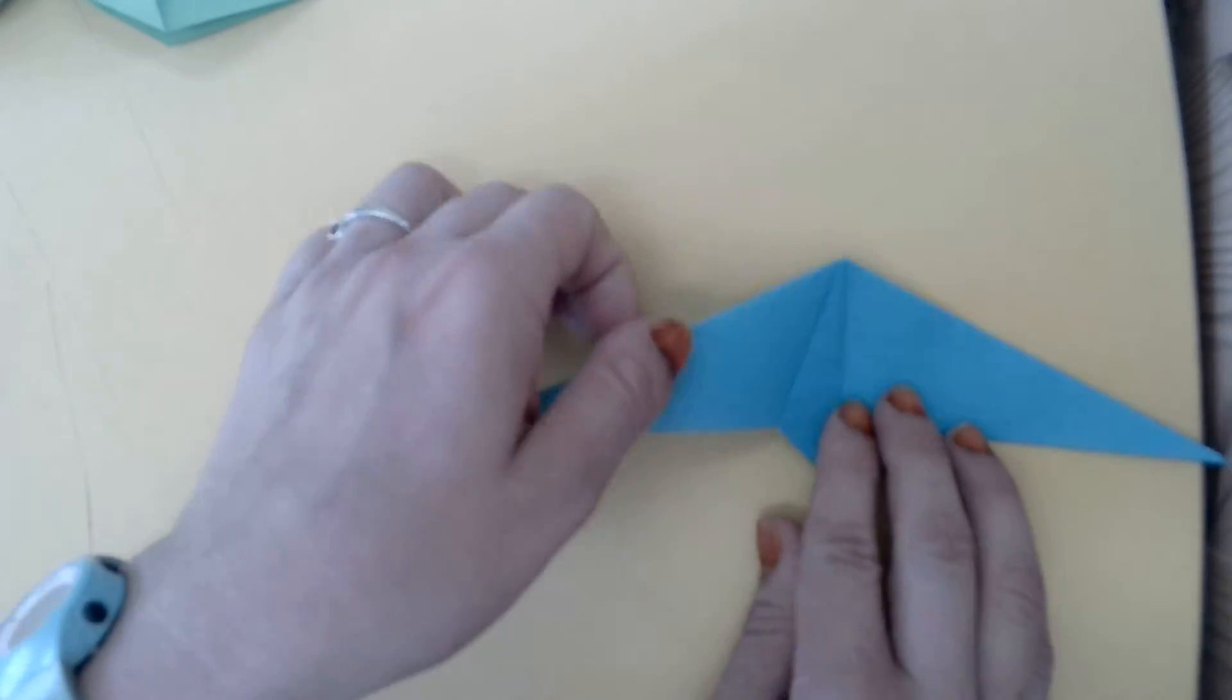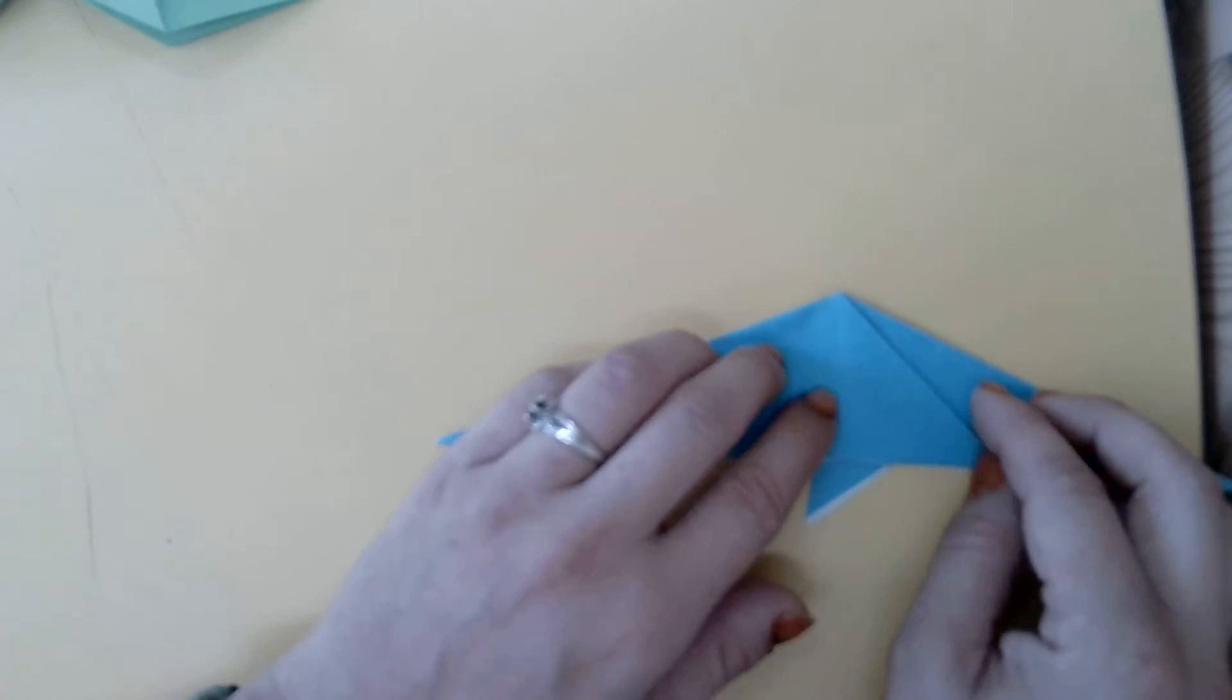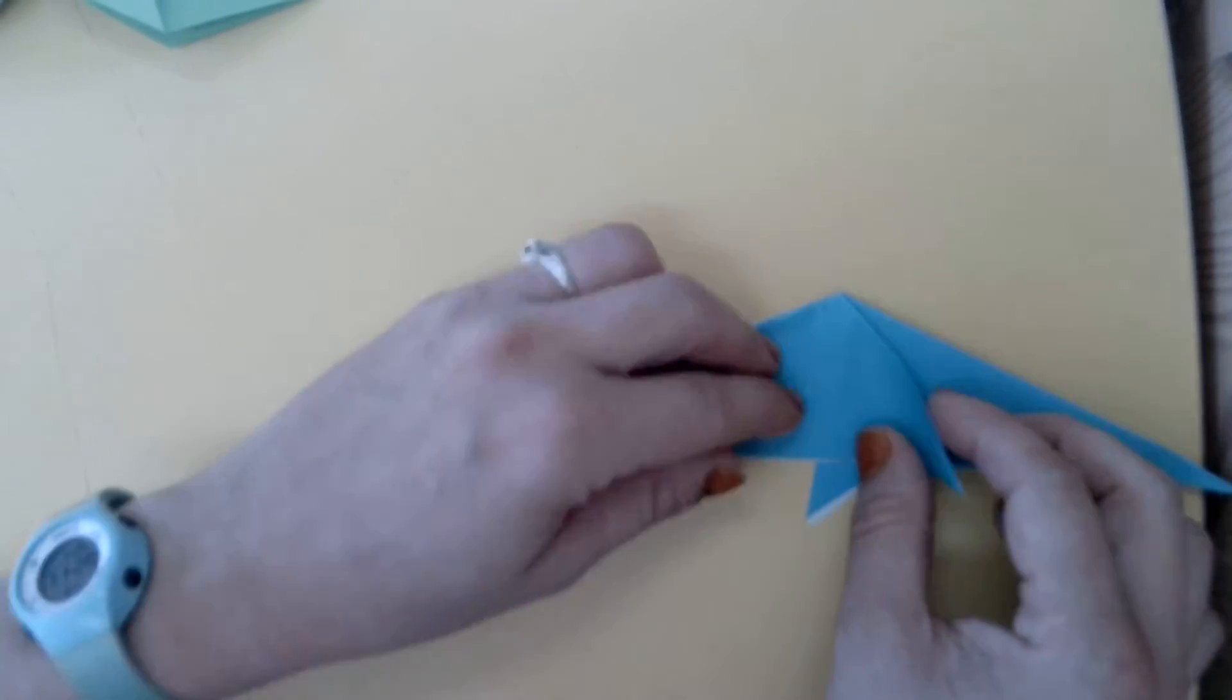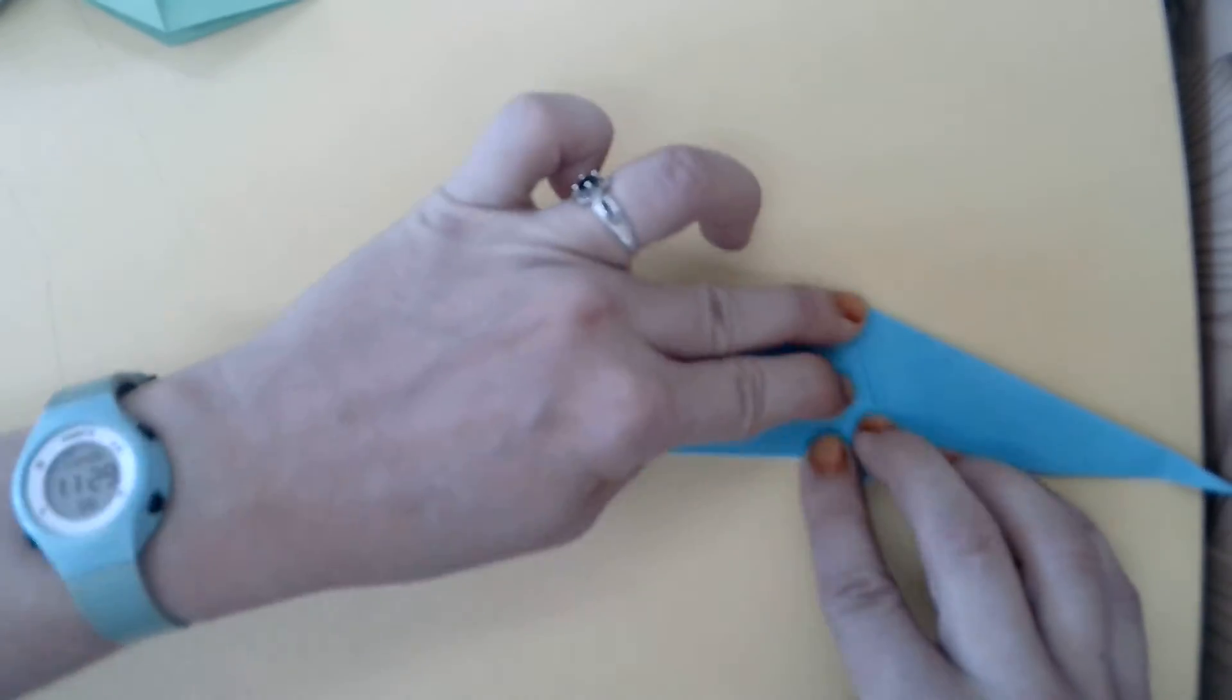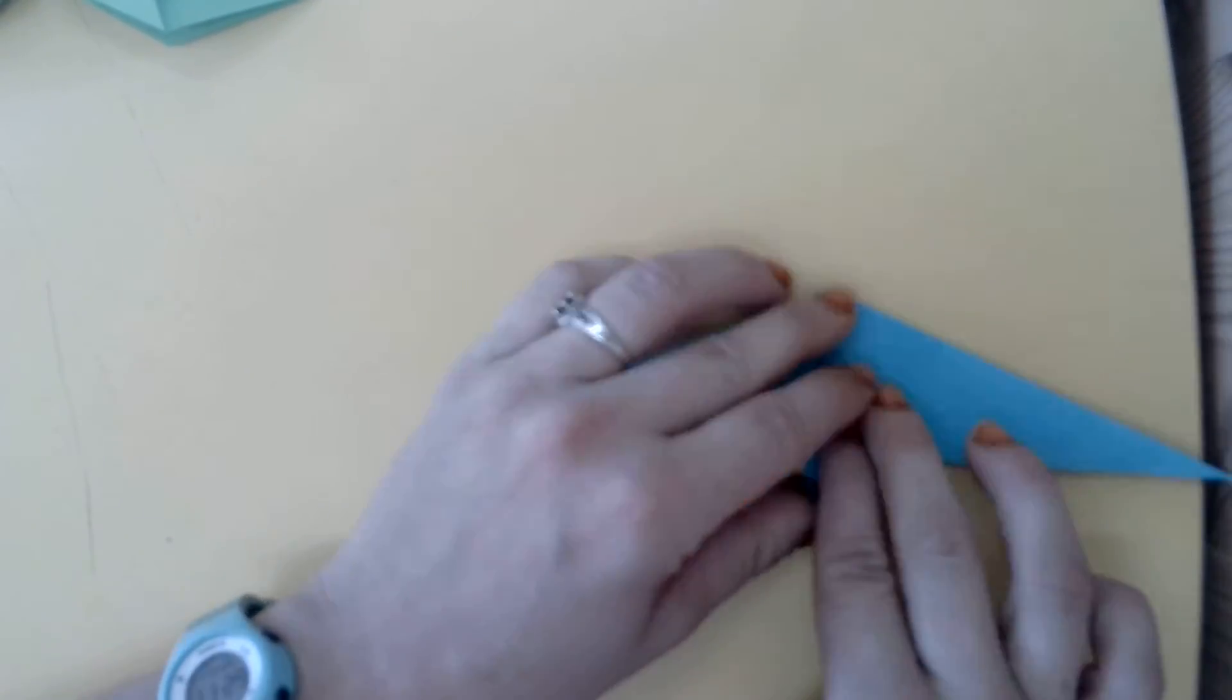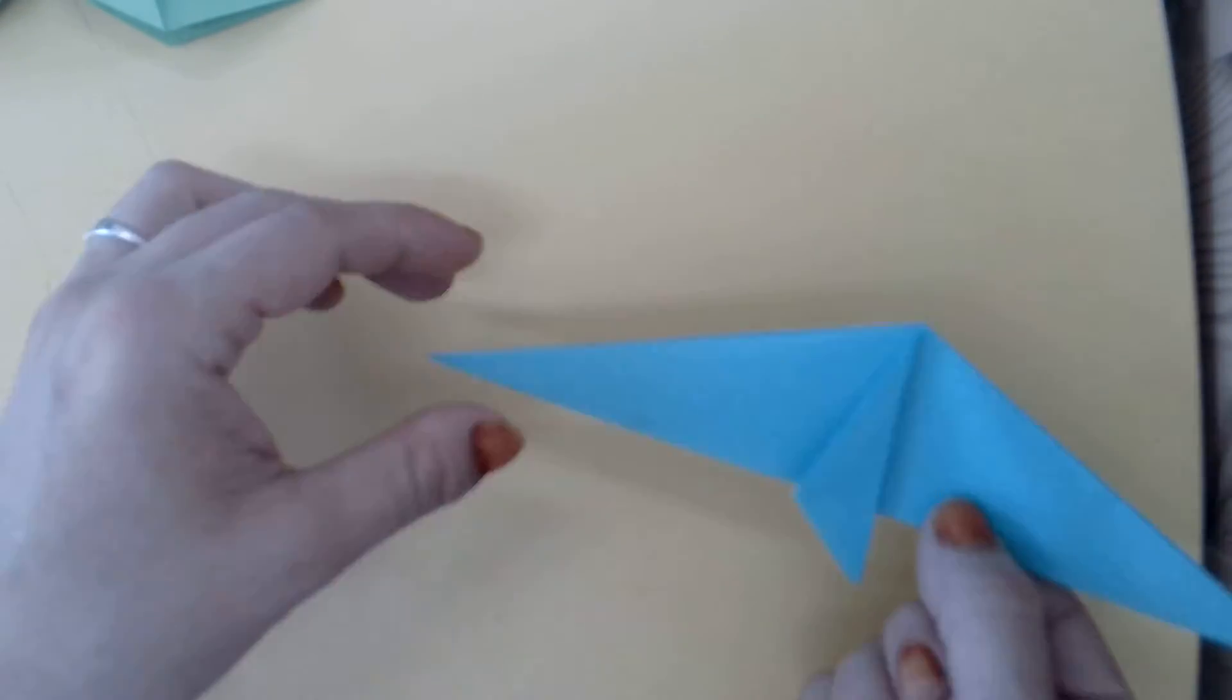Now we'll flip the model over and do the same thing to the other side. Fold this crease to this center line. Okay. Now we'll flip our model back over.